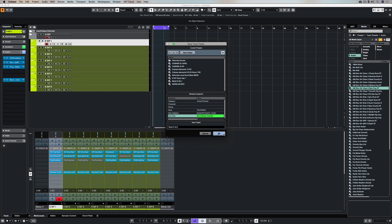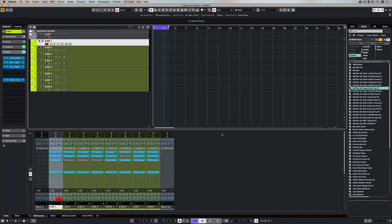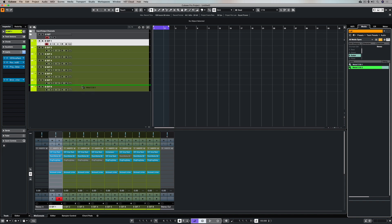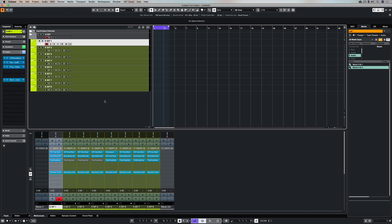Once you're done it's a matter of hitting OK and now if I go up to the search function up here in the media bay I can type in the name of my preset and there it is right there. So next time I'm in Cubase I can just find that preset and drag it straight across and dump it on one of my tracks which makes it really easy to recall my favorite sounds.